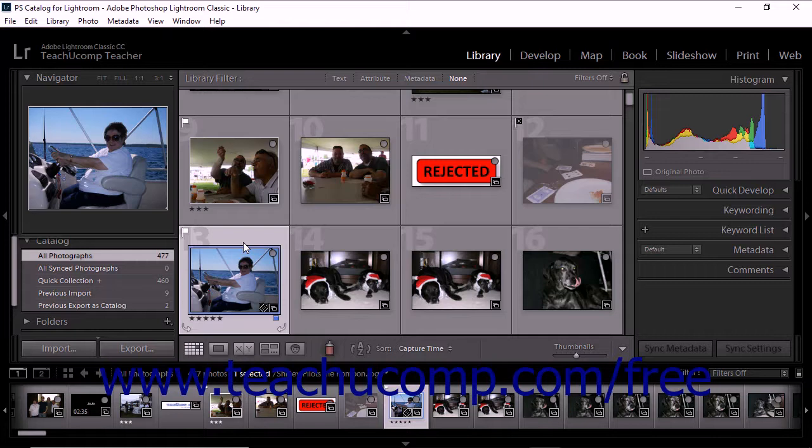For all other file formats that are supported within Lightroom Classic CC, XMP metadata is written into the files in the location specified for that data. This is true for JPEG, TIFF, PSD, and DNG files.